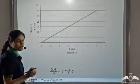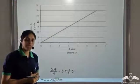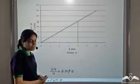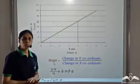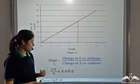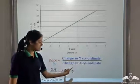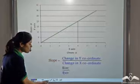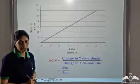Now this is an important concept, not only in relation to cricket but in relation to all graphs. In graphs, we have something called the slope of the graph. Slope of the graph is given by change in y-coordinate divided by change in x-coordinate. It is also given by rise over run.